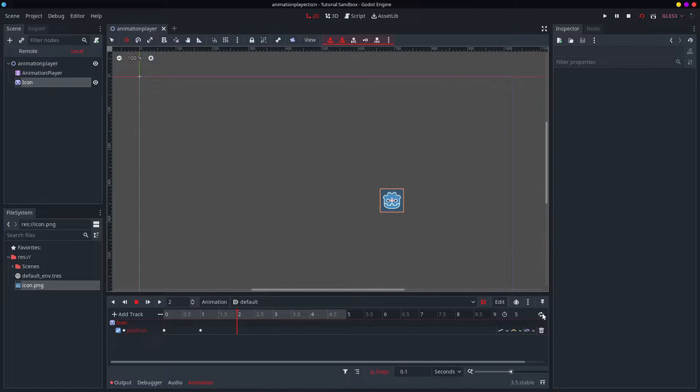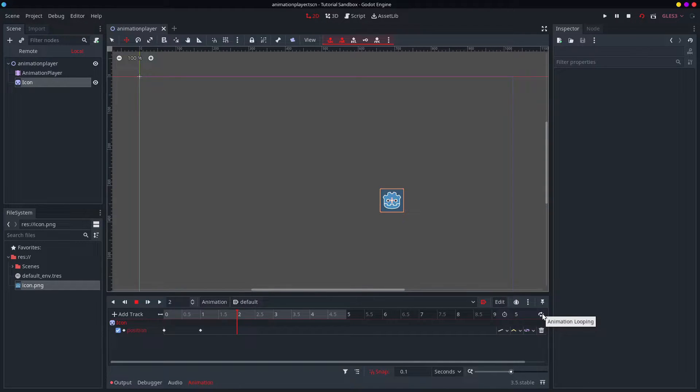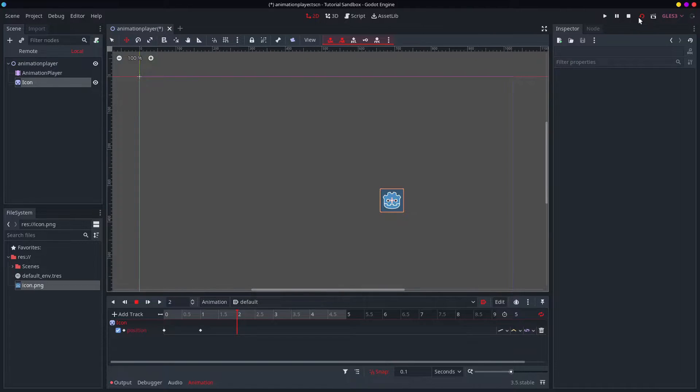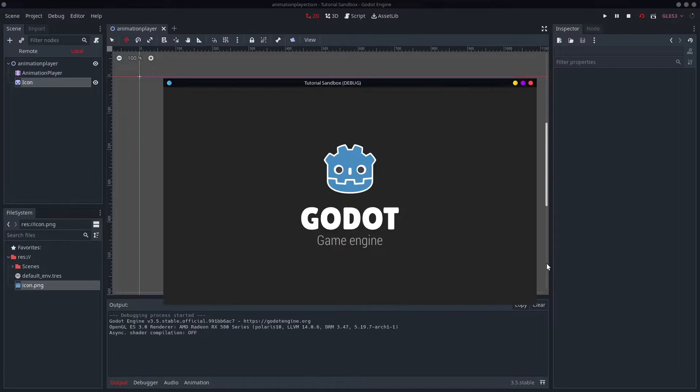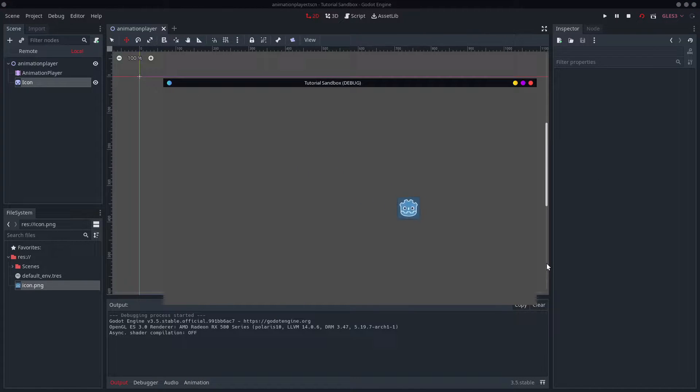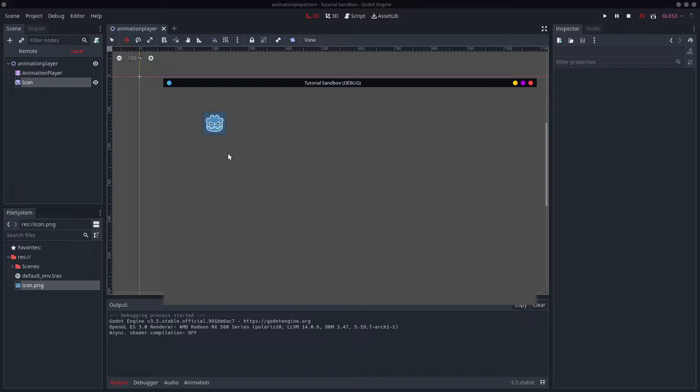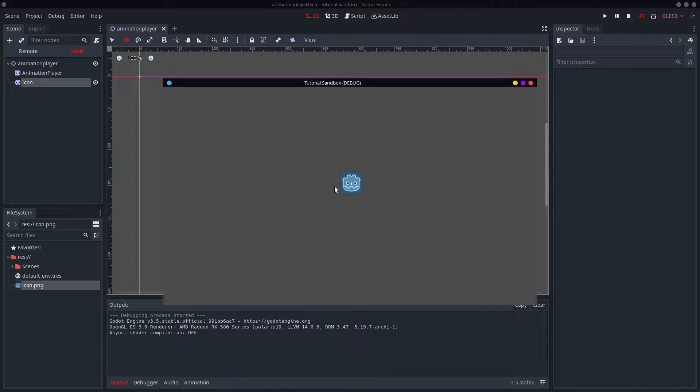Another very useful little icon is this animation loop button. If you toggle that on, it will loop the animation. So let's take a look at that. It plays it once and then it interpolates from the last keyframe to the first keyframe. And then it goes back to the beginning. And it will do this endlessly.